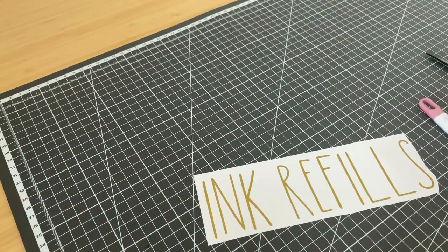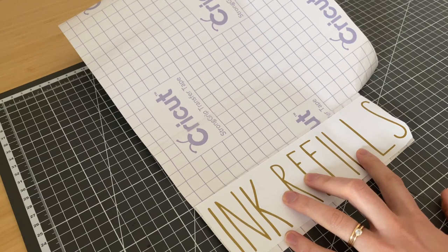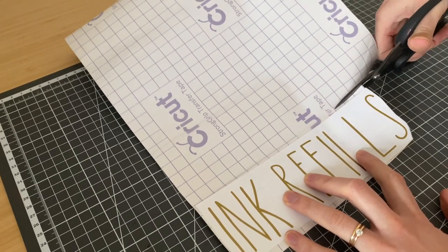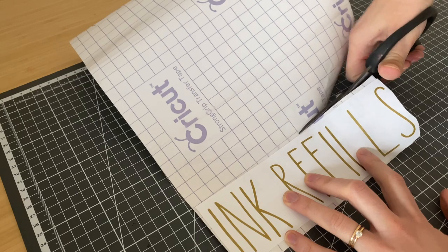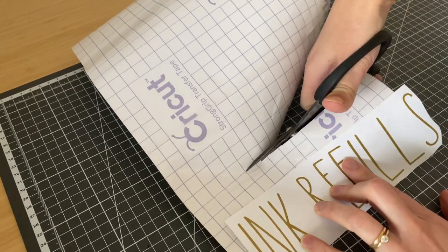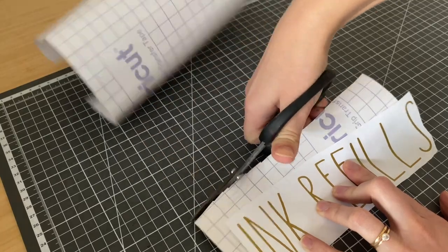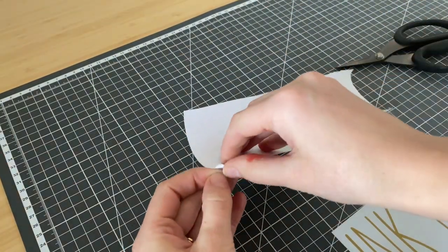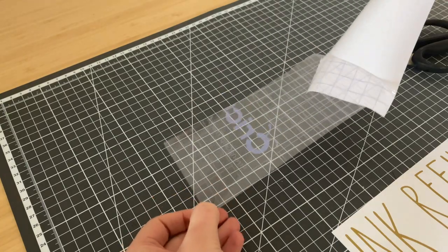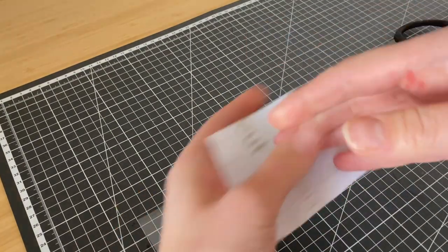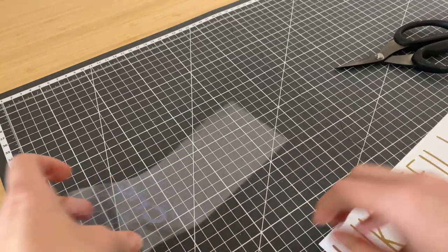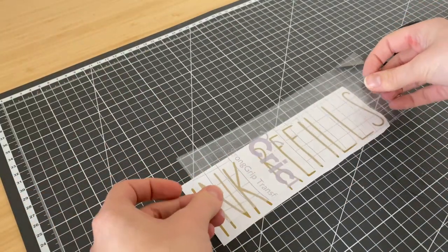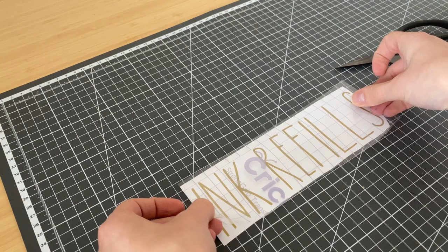Don't forget to remove those little centers of your letters as well. Then you're going to grab some transfer tape. Whether you have the Cricut brand or some no-name brand, it doesn't particularly matter. Just remember that you can reuse this piece of transfer tape as many times as you like until it's no longer sticky. I ended up doing all of my labels with just two pieces of transfer tape approximately this size, so don't go and think you have to use an entire roll.